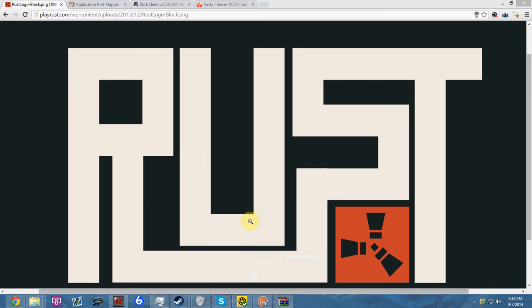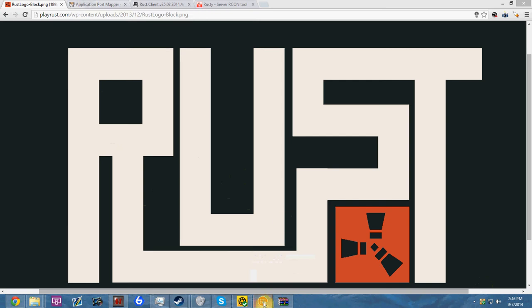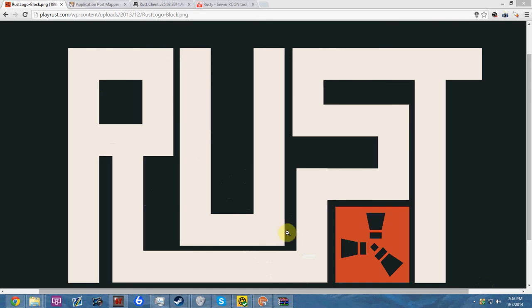All right everybody, welcome to how to make a Rust server that you and your friends can play on. This is relatively easy and it shouldn't take too long, so let's get into it.